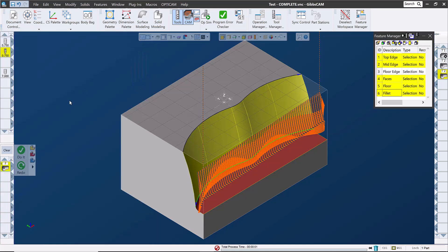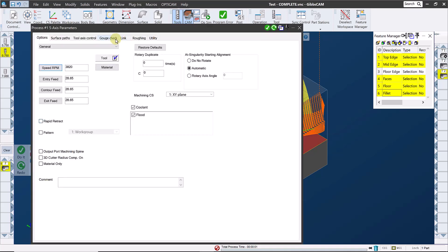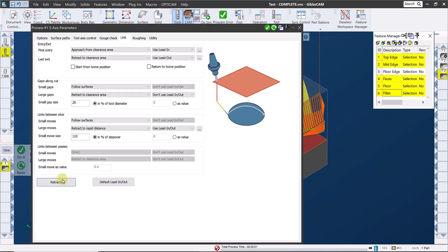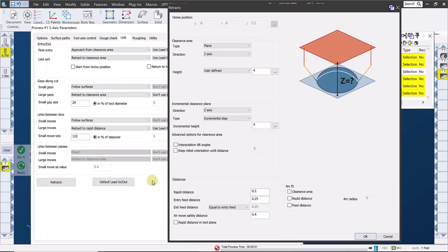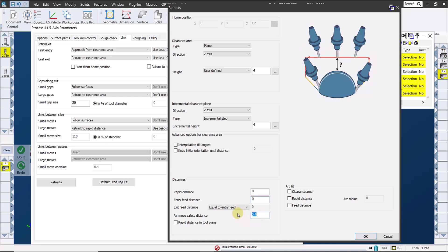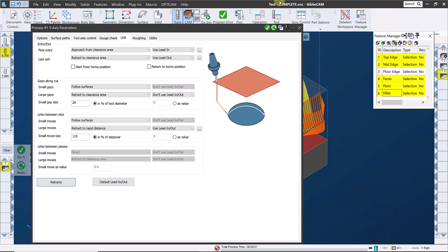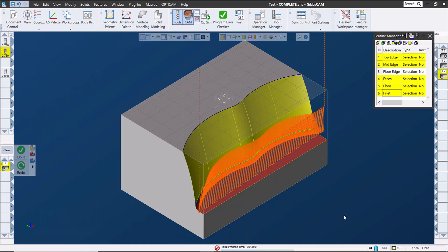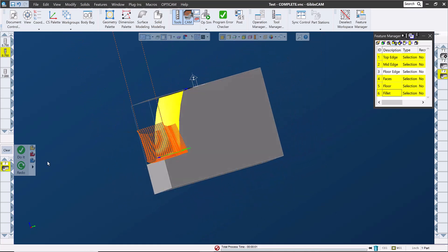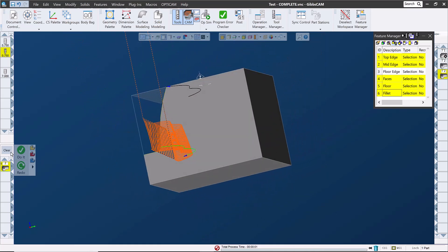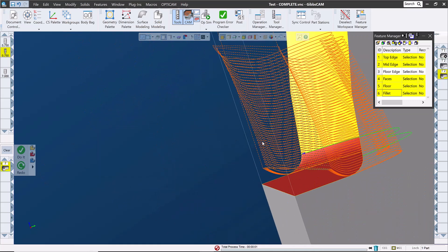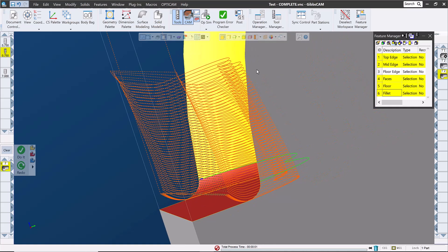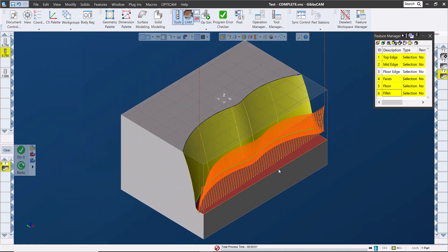Once you're comfortable with this type of toolpath, if you want to minimize repositioning moves, you may decide to go back to the retracts page, under the link tab, and set the rapid distance and the feed distance to zero. Doing this, you'll want to make sure that the air move safety distance will prevent the tool from rubbing any floor. I'll have it come up to 100 thousandths incrementally. Hit OK and redo. You can see that this really minimizes the retract motion on these repositioning moves, but it requires that the programmer be very diligent in ensuring that the tool motion is safe and doesn't contact the part at any point during the rapid move.